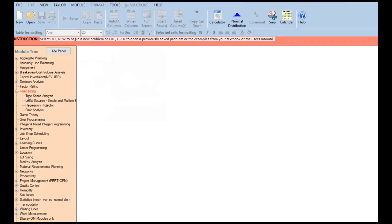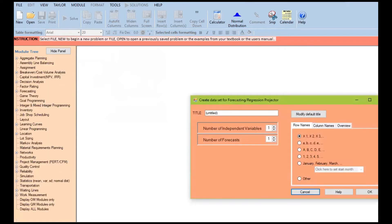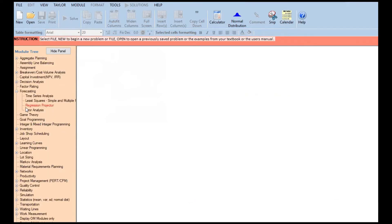So let's look at forecasting. These are the forecasting modules: time series analysis, least squares regression, and error analysis. If you think about it, it's actually quite simple — you just need to understand how it works.